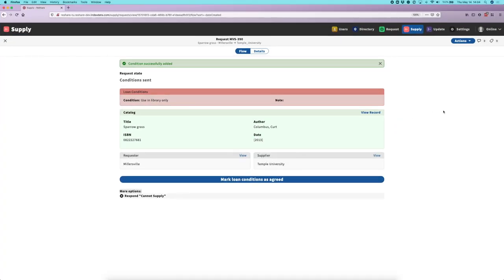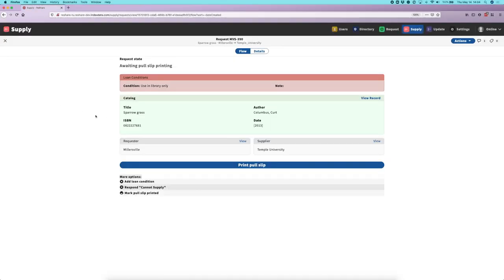I'll flip back to the supplier's view, and when I update this I can see that we're back to our awaiting pull slip printing state, which is where we were before but with the loan conditions applied. At this point, I'm going to move this request through a more standard process, but we'll see a few more enhancements along the way.